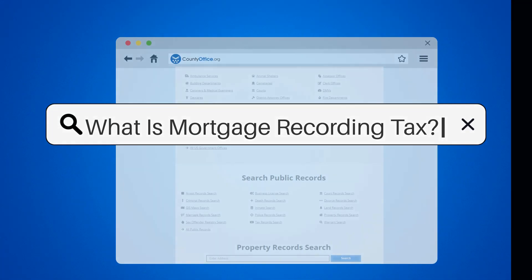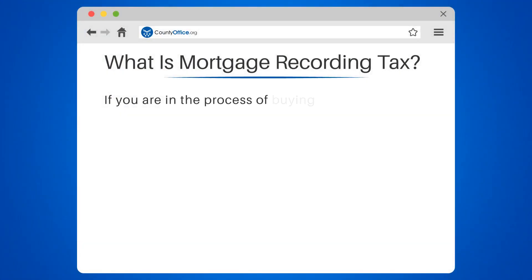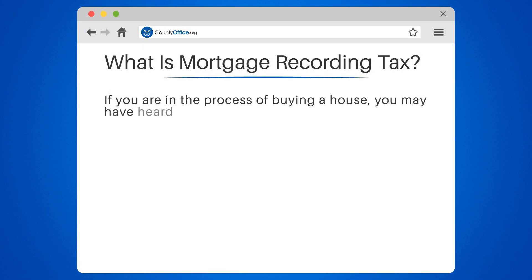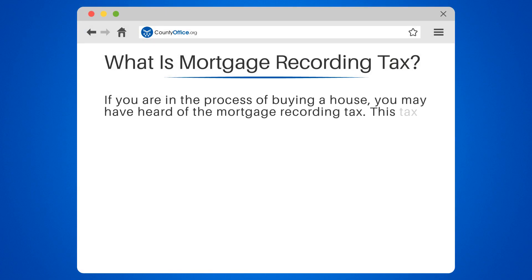What is mortgage recording tax? If you are in the process of buying a house, you may have heard of the mortgage recording tax.